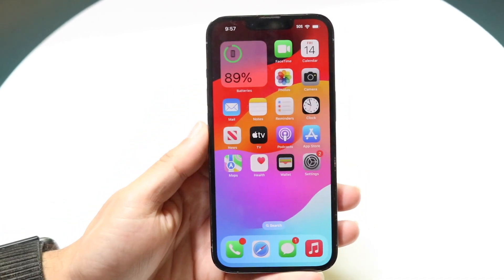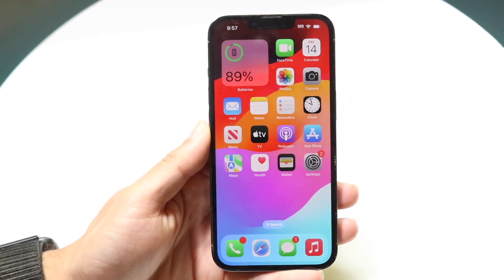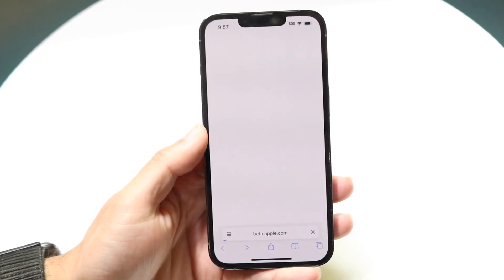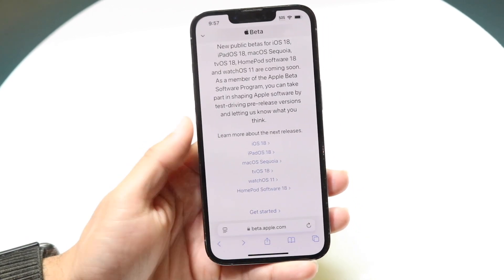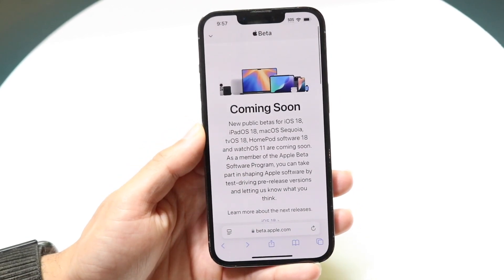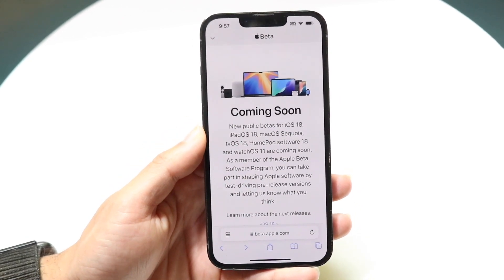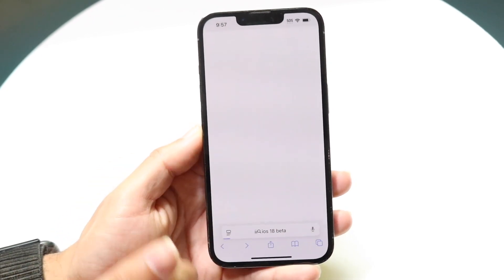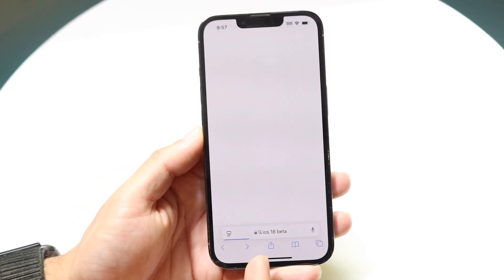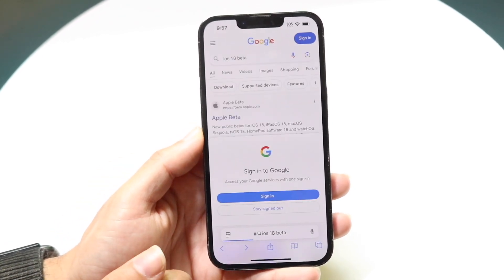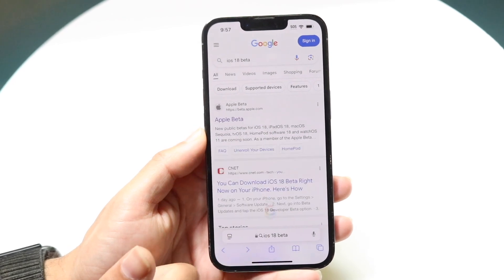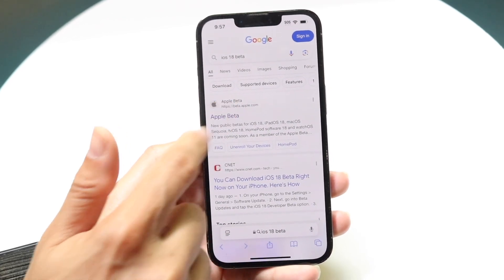The only thing that worked for me was to go into my internet browser and get into the beta update panel. I went ahead and Googled 'iOS 18 beta' — so open Safari, type in 'iOS 18 beta,' and search.